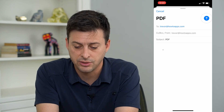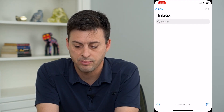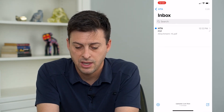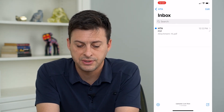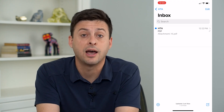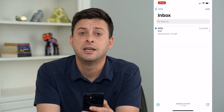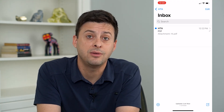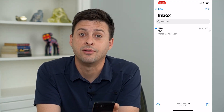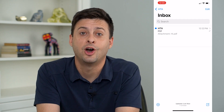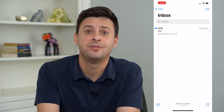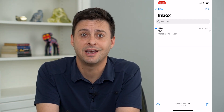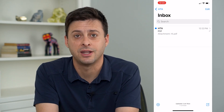All I have to do is hit send at the top right here, and it will send. You can see hi.pdf — sent this PDF over email through my iPhone. Hope this helps, thanks for your time today, and I'll see you on the next one.